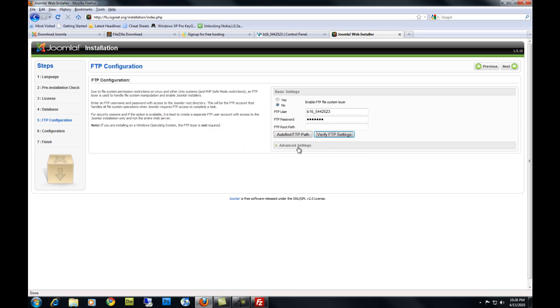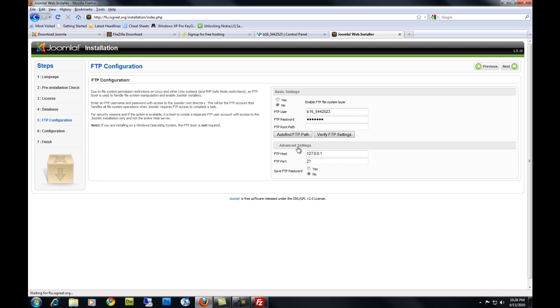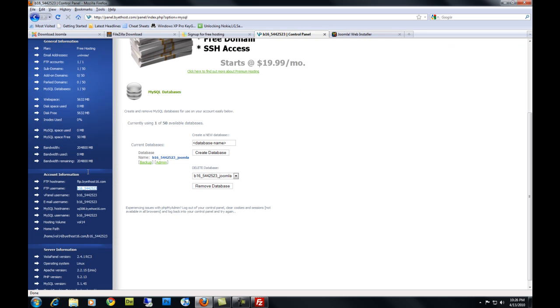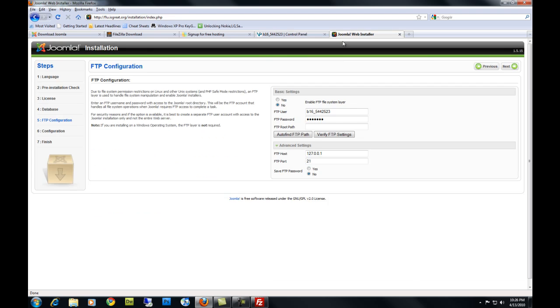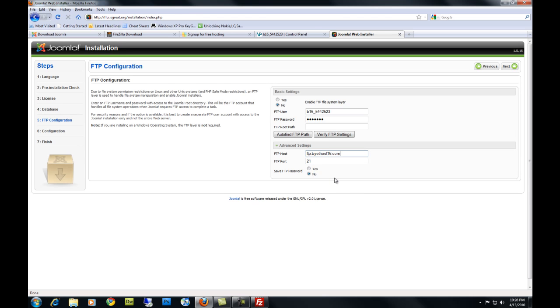For this, you're going to need to go to Advanced Settings. The FTP host. Yes, we need to change our FTP host. Okay, so you're going to take this FTP host right here, the same one you used on FileZilla and hit Copy. Paste it in here. Your host port should be 21. Hit Verify.